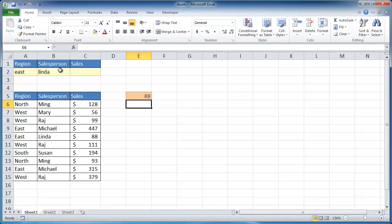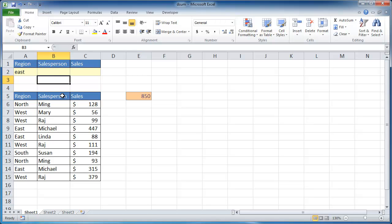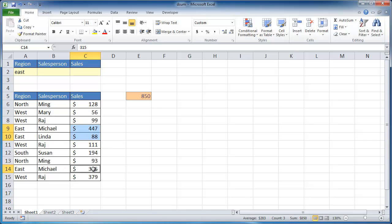So I'll press enter and you can see it picked out 88. Now if I delete Linda and press enter, it will be 850 because it's going to include these two and the last east down there.